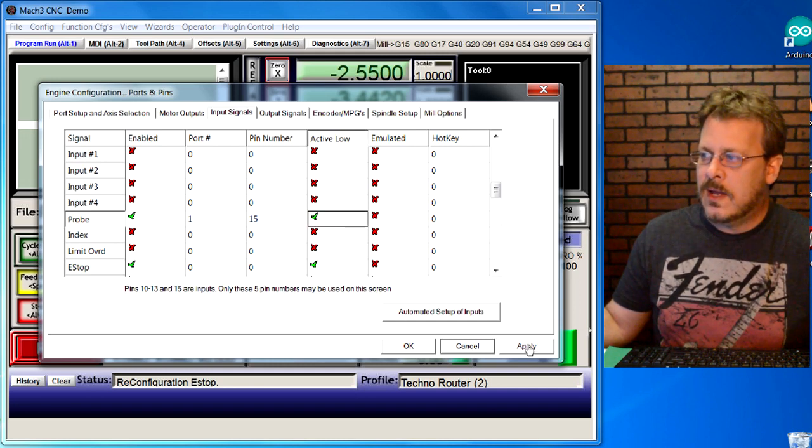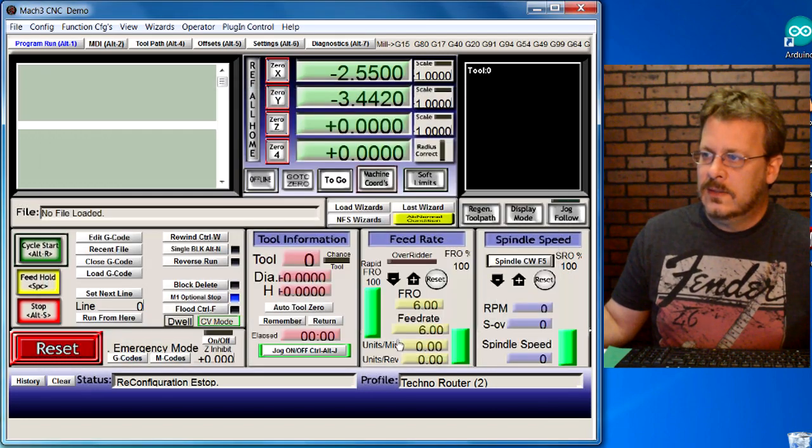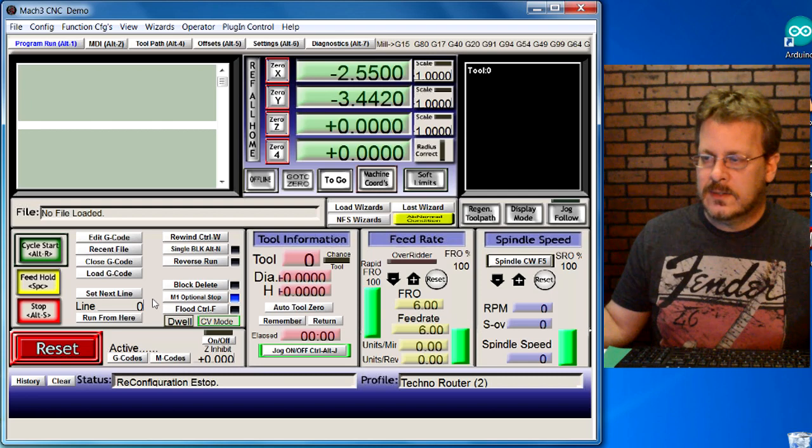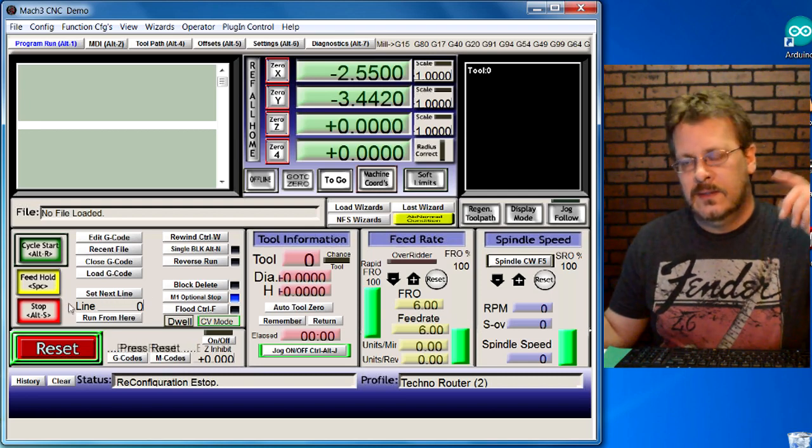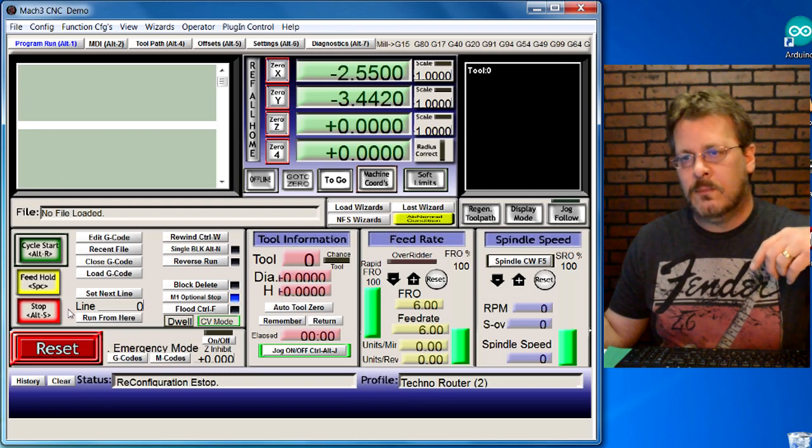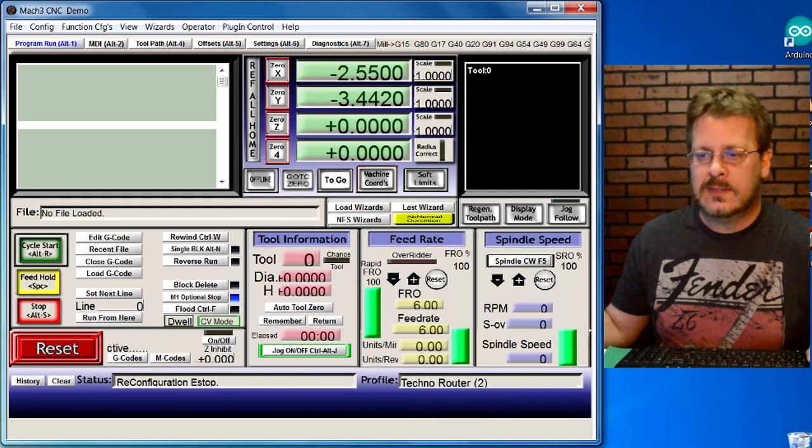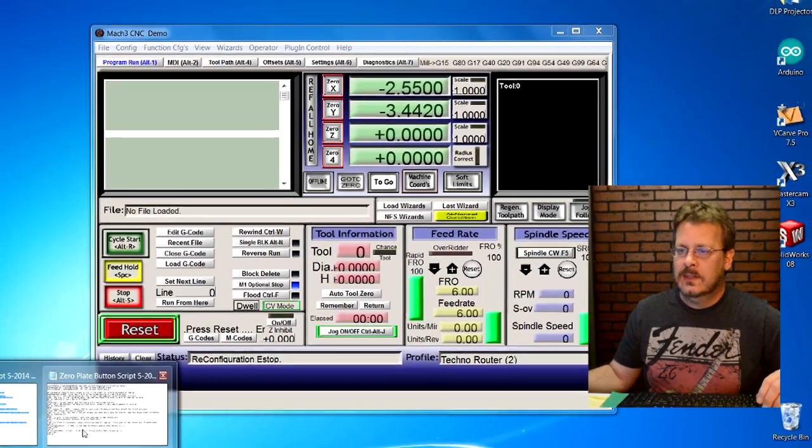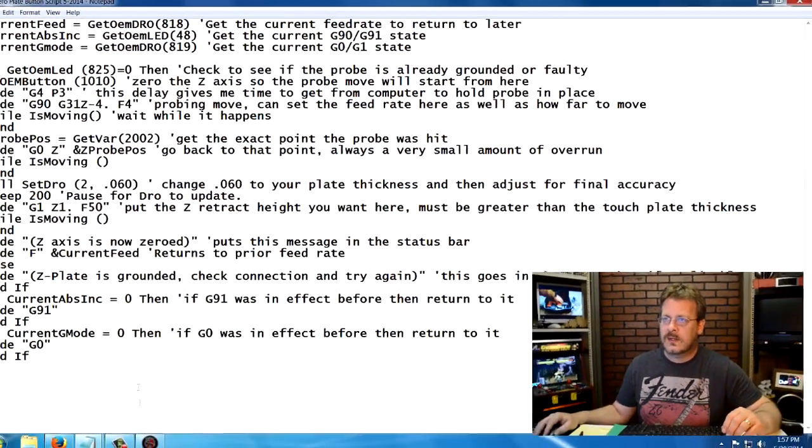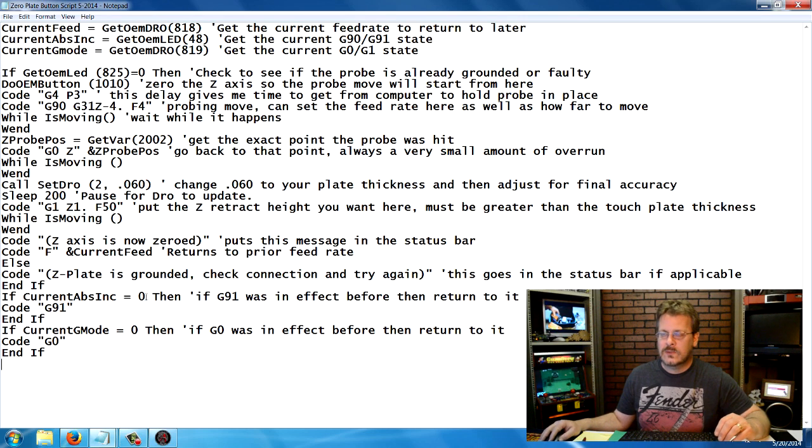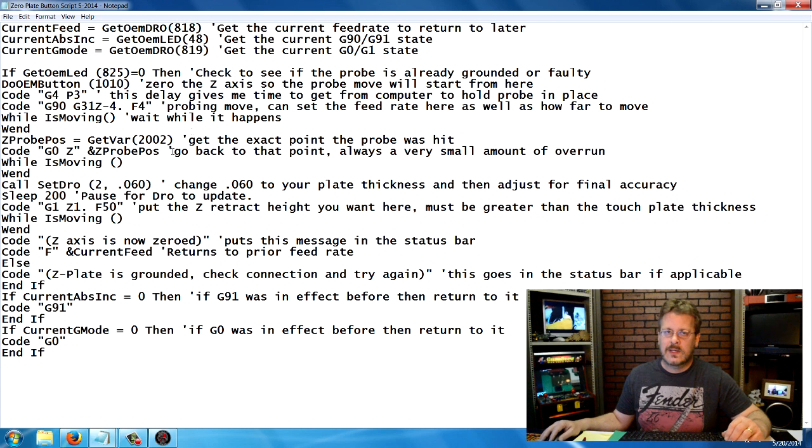Now there's one other thing that you have to do. In the description to this video, I'll put a link to a text file. The text file looks like this and we're going to copy and paste this into our Mach 3.